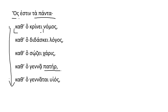Kat ho genate huyos. In regards to the fact that he is generated, begotten, his son.